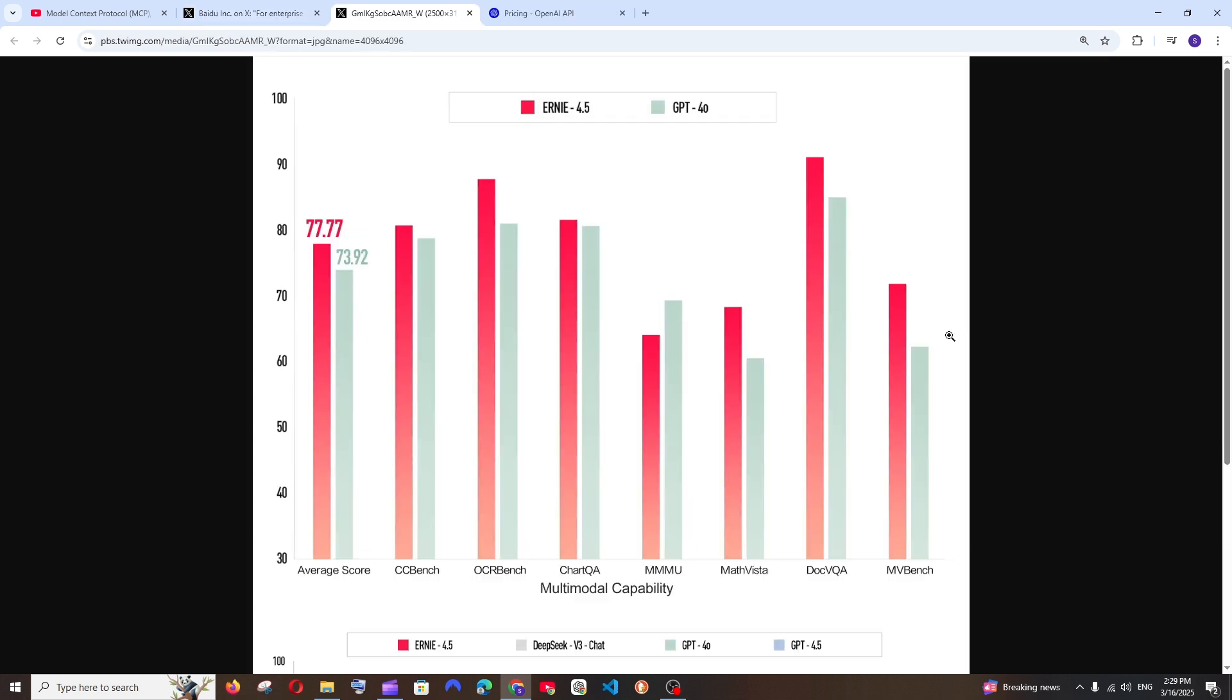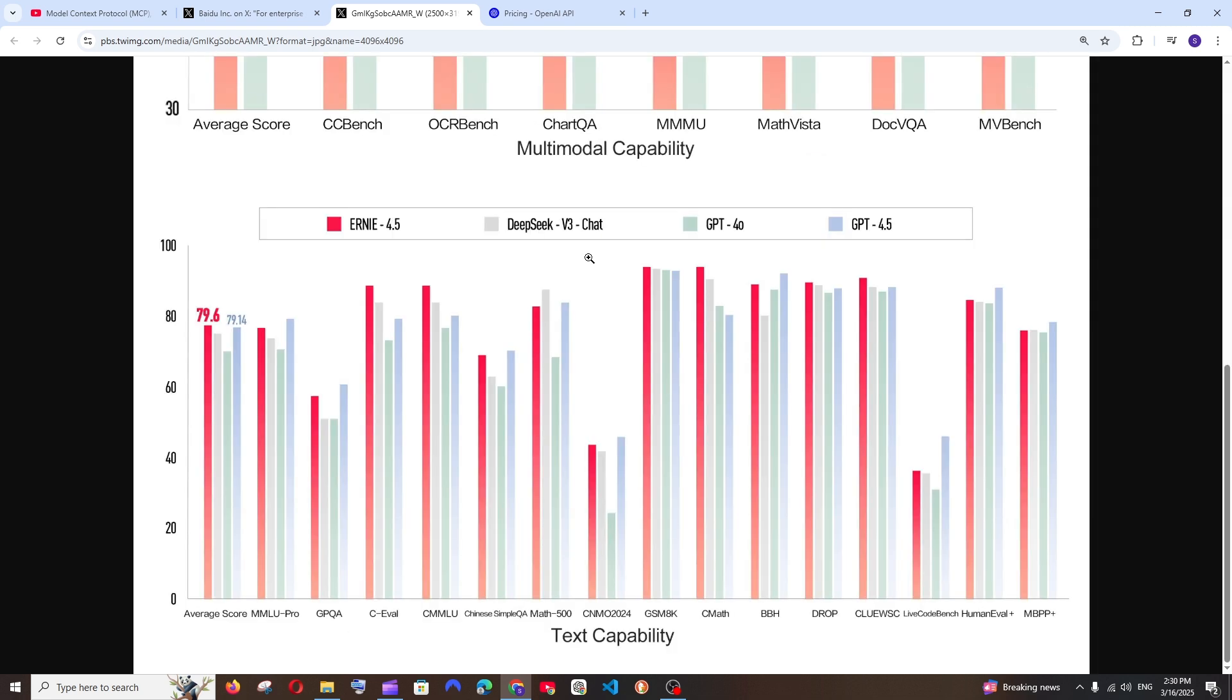So this is the comparison between Ernie 4.5 and GPT 4.0, and we have the accuracy as well as the benchmarks. It literally outperforms GPT 4.0, which is the model that everybody gets to use by default in ChatGPT.